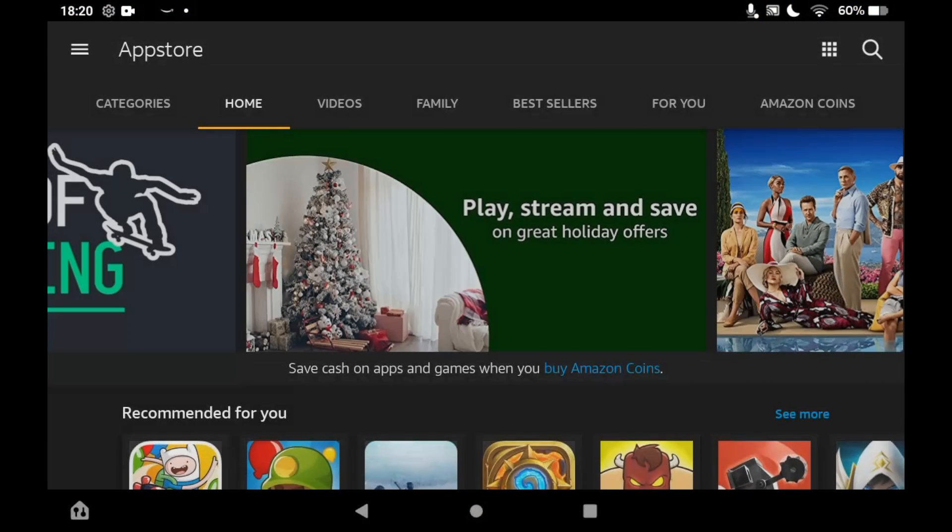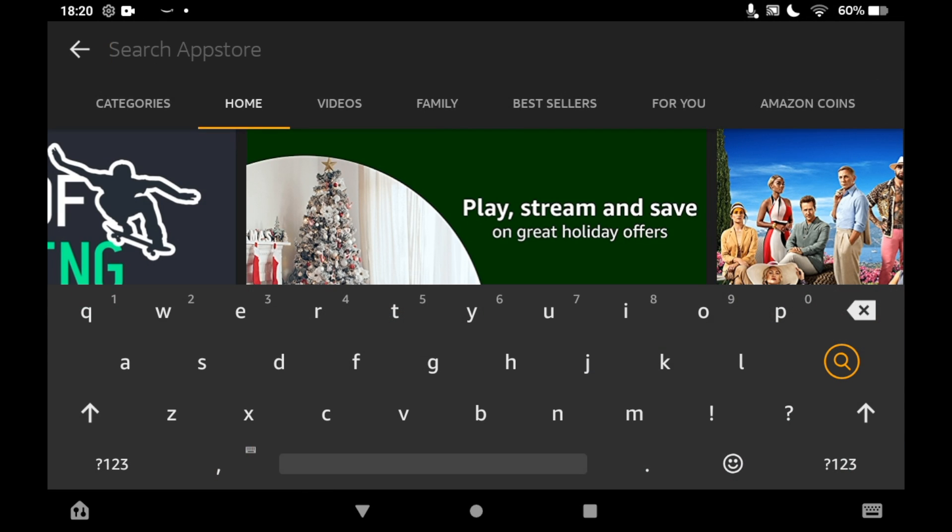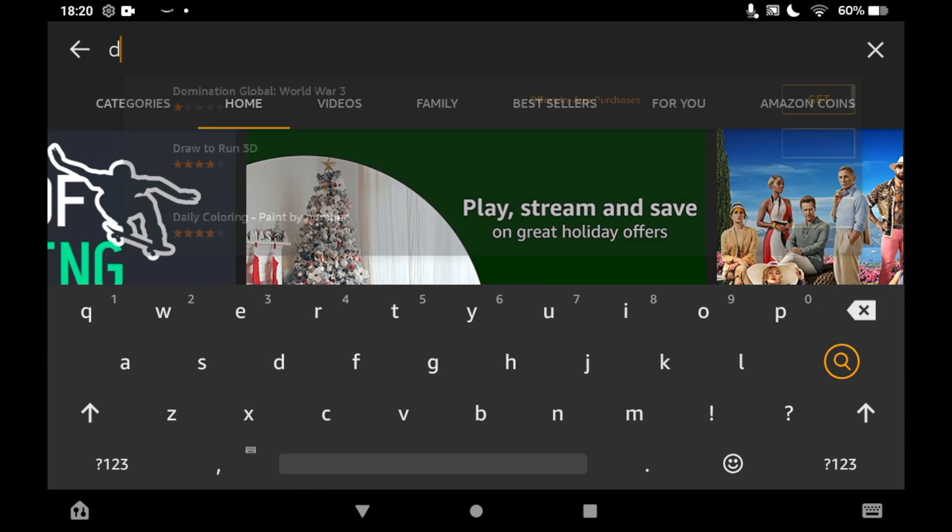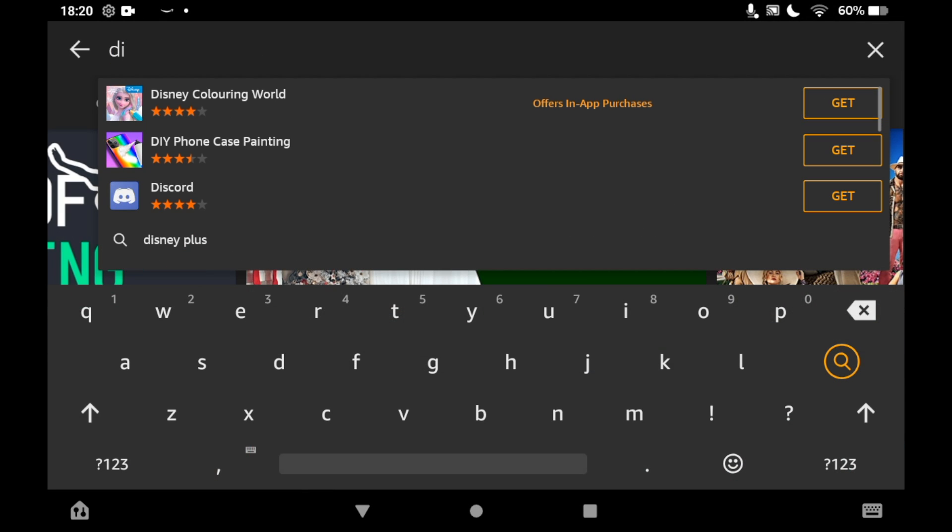Once you're there, click the top right hand corner where you see the magnifying glass. Then you want to just type in Disney Plus.